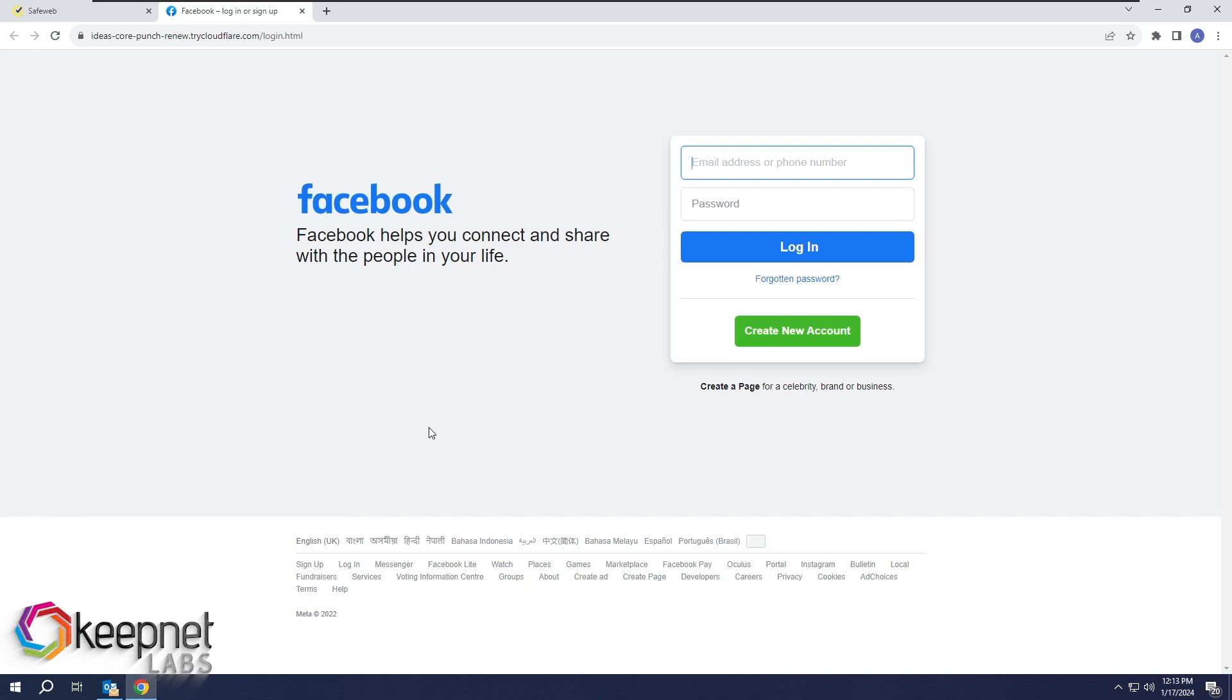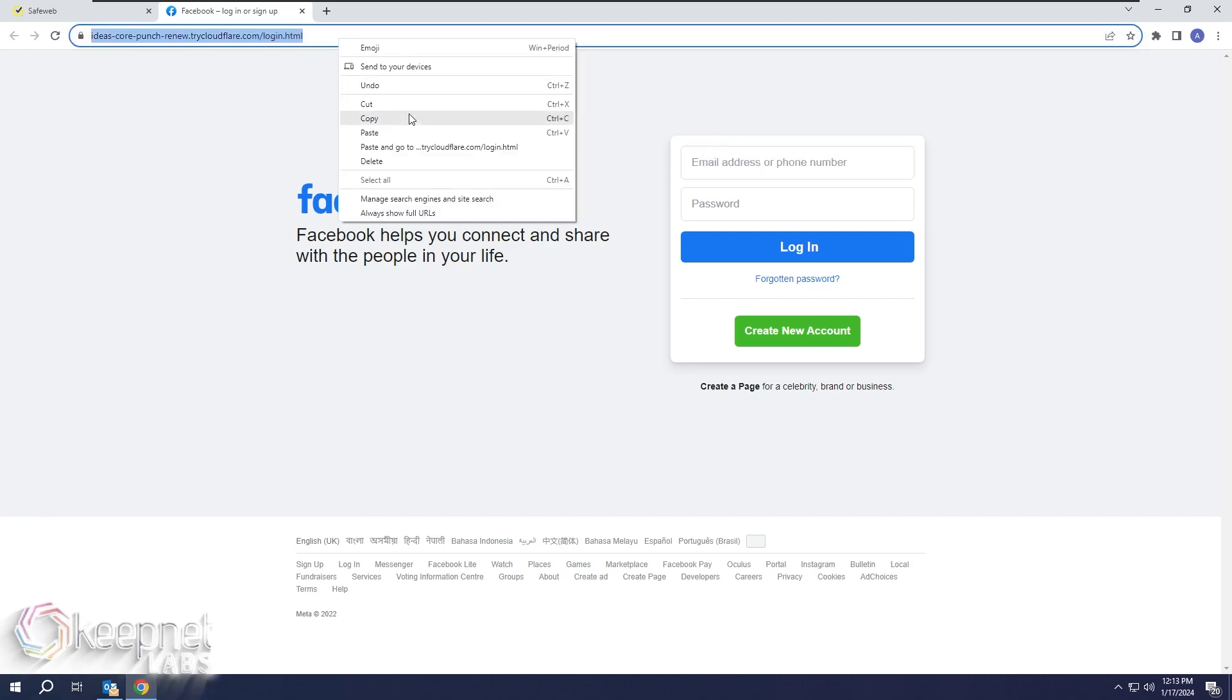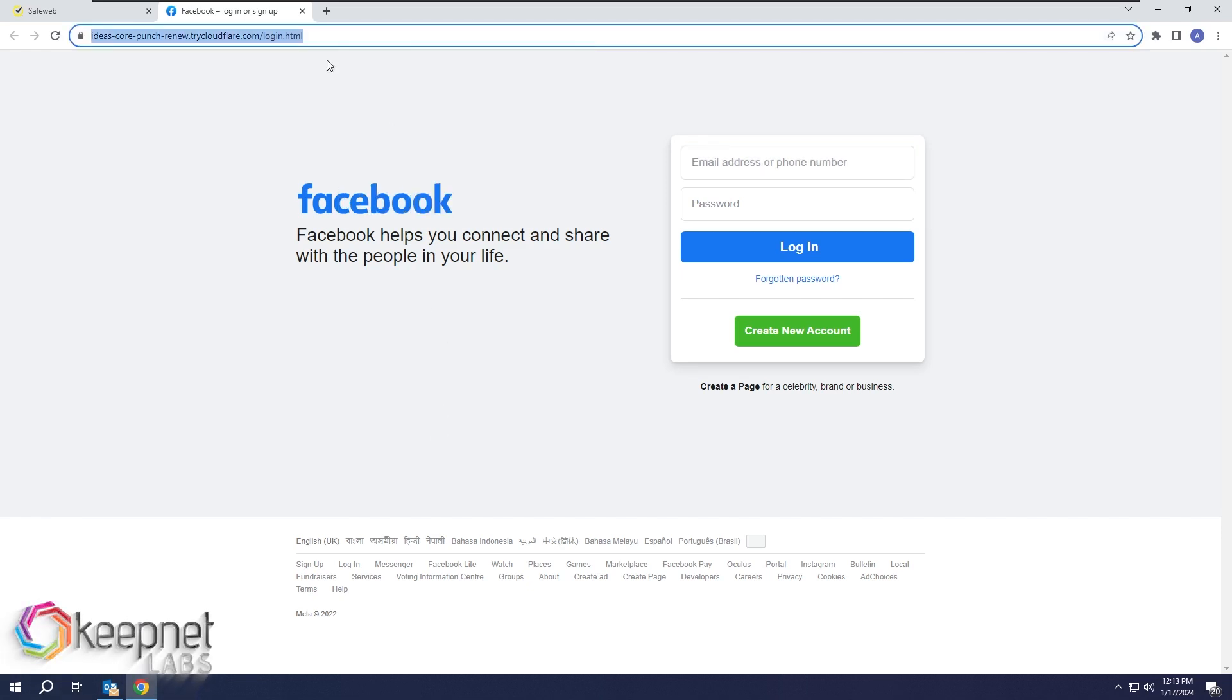To verify the authenticity of the page, we copy the address and upload it to the website where we will analyze it.